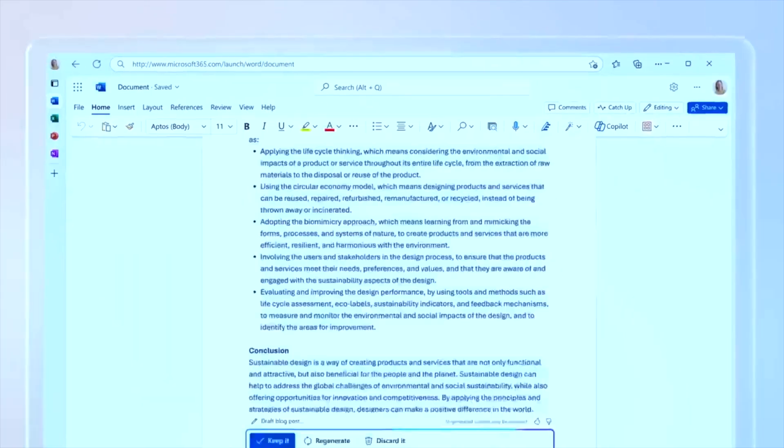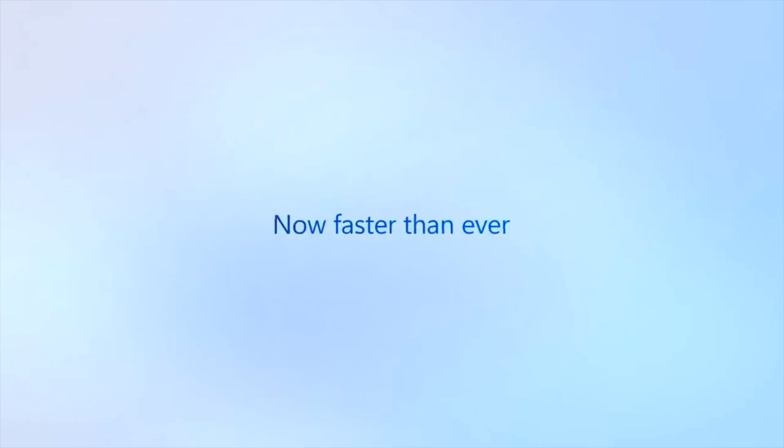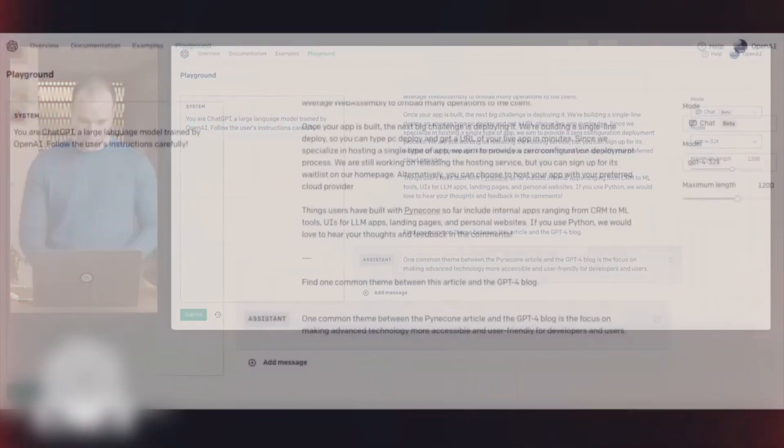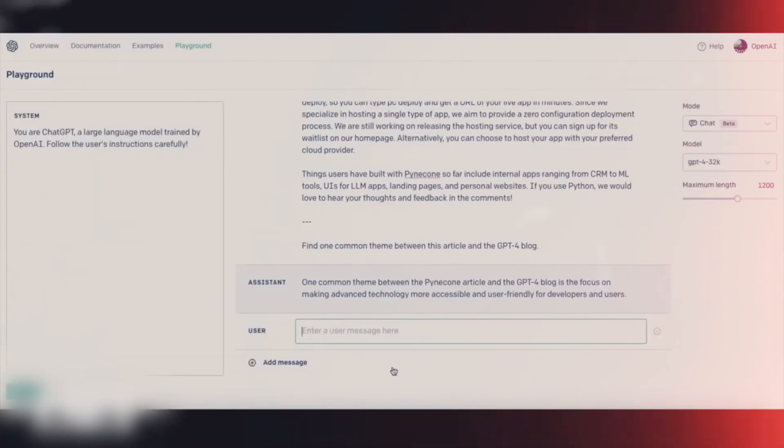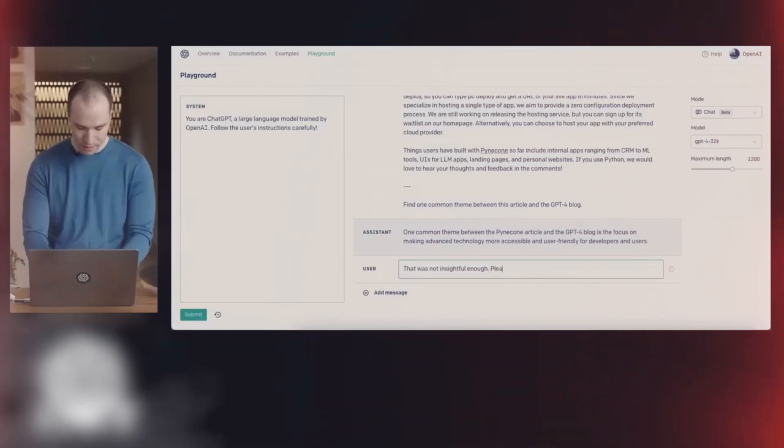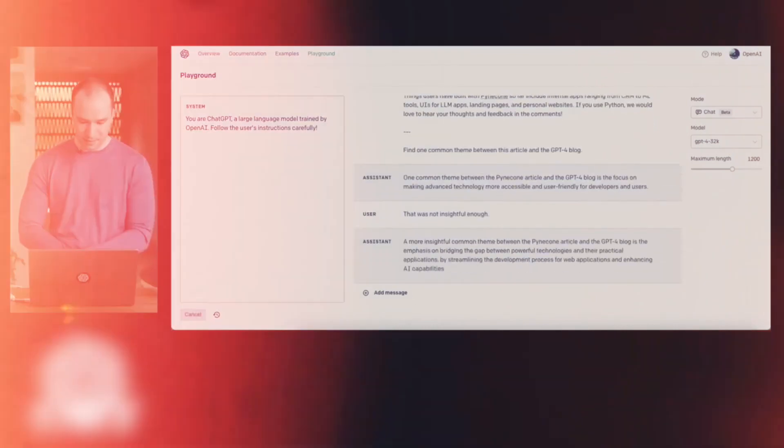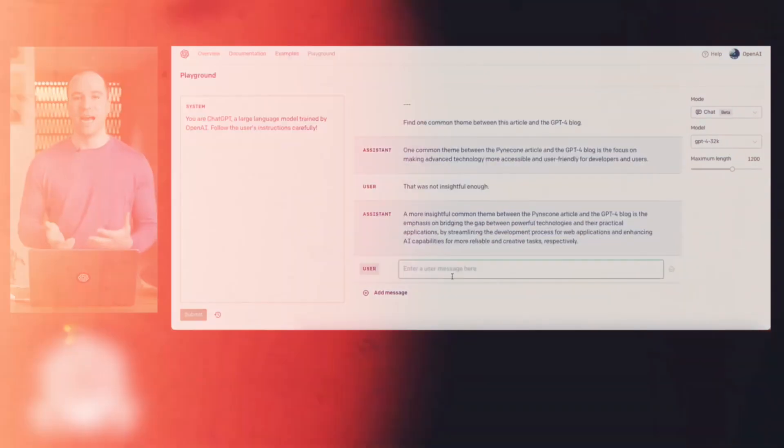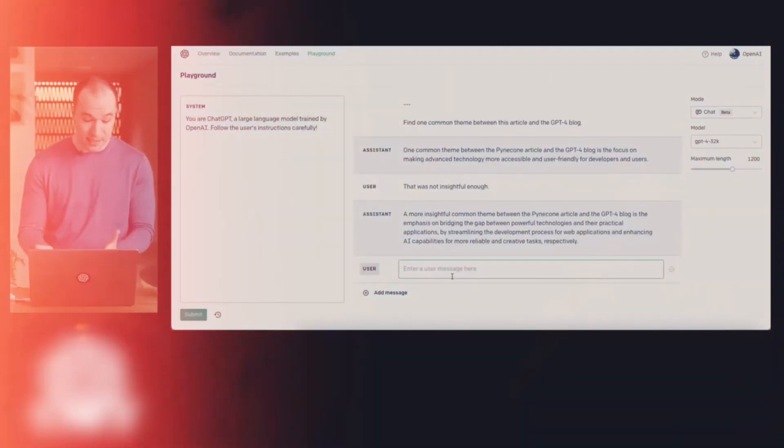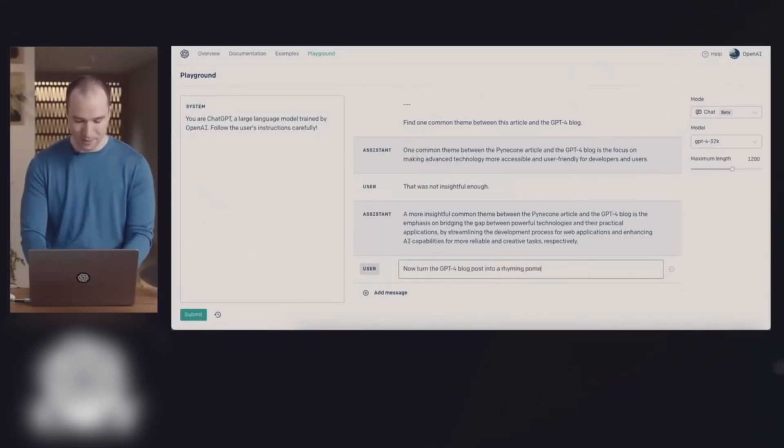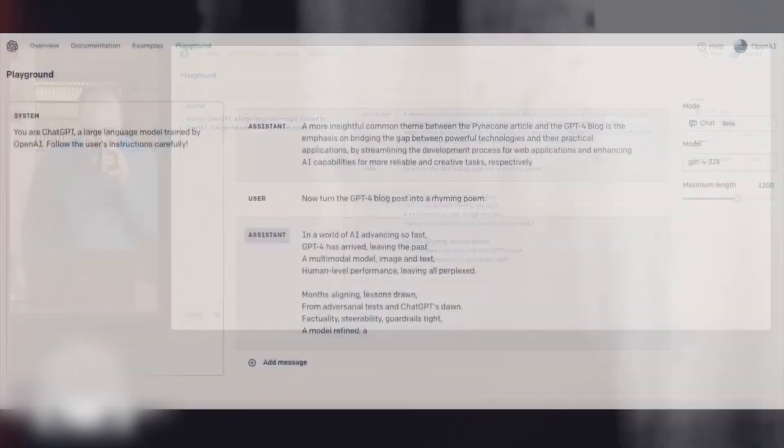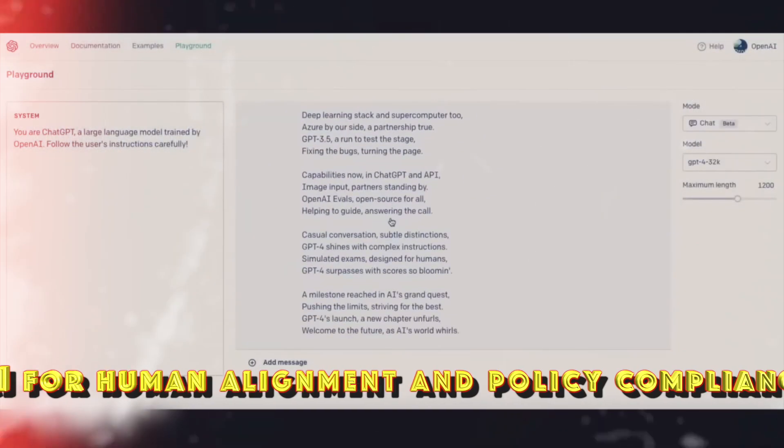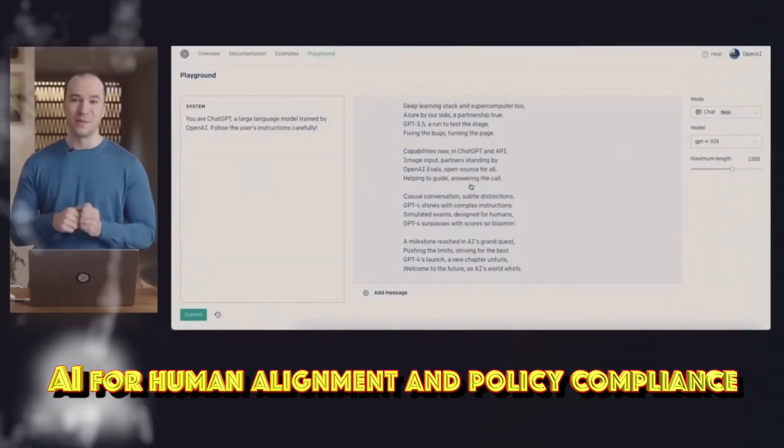As a transformer-based model, GPT-4 employs a pre-trained paradigm that uses both public data and data licensed from third-party providers to predict the next token. Following this stage, the model was fine-tuned with reinforcement learning feedback from humans and AI for human alignment and policy compliance.